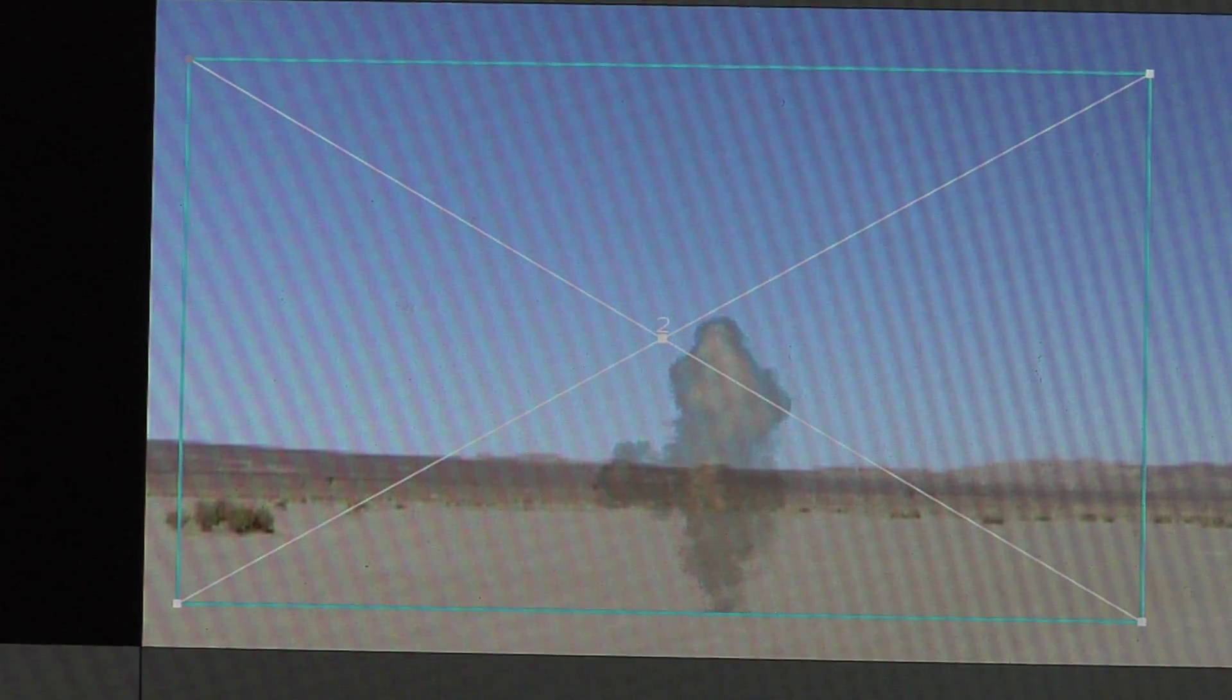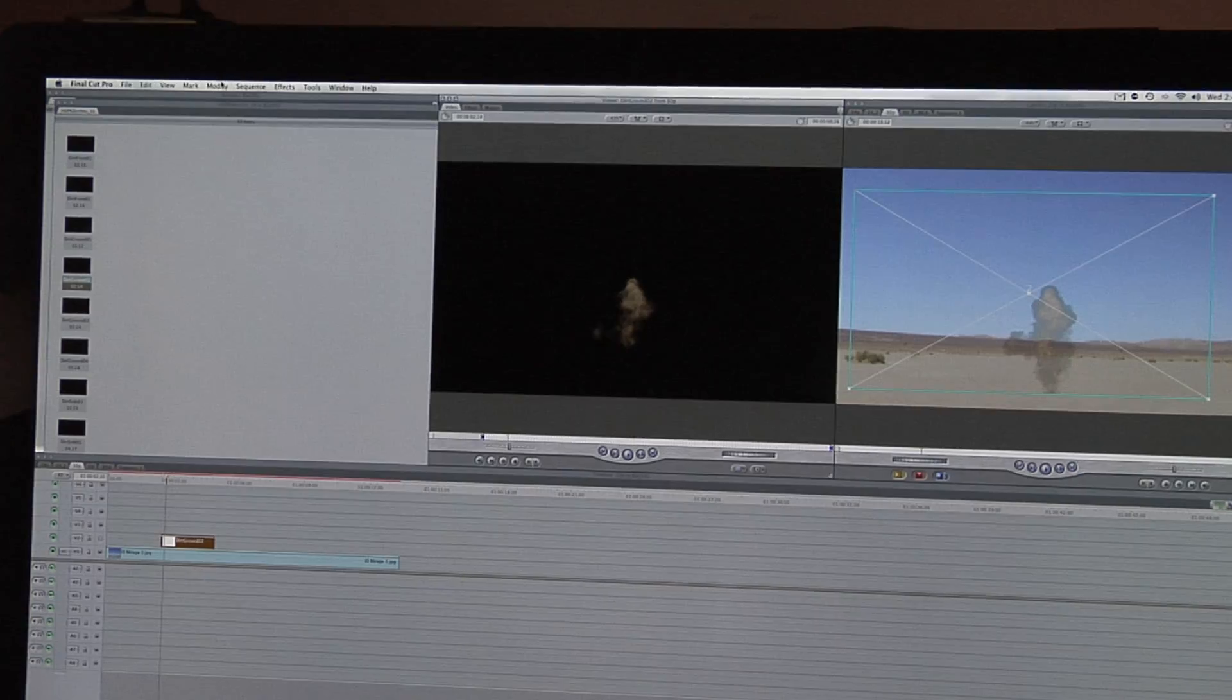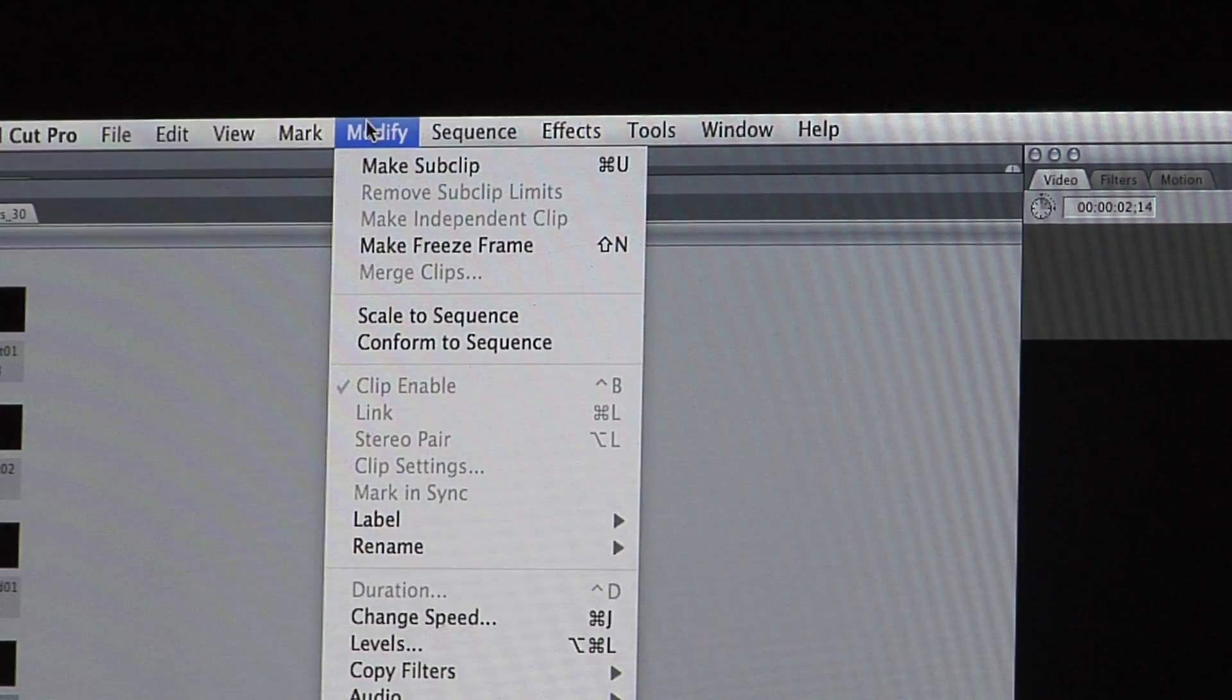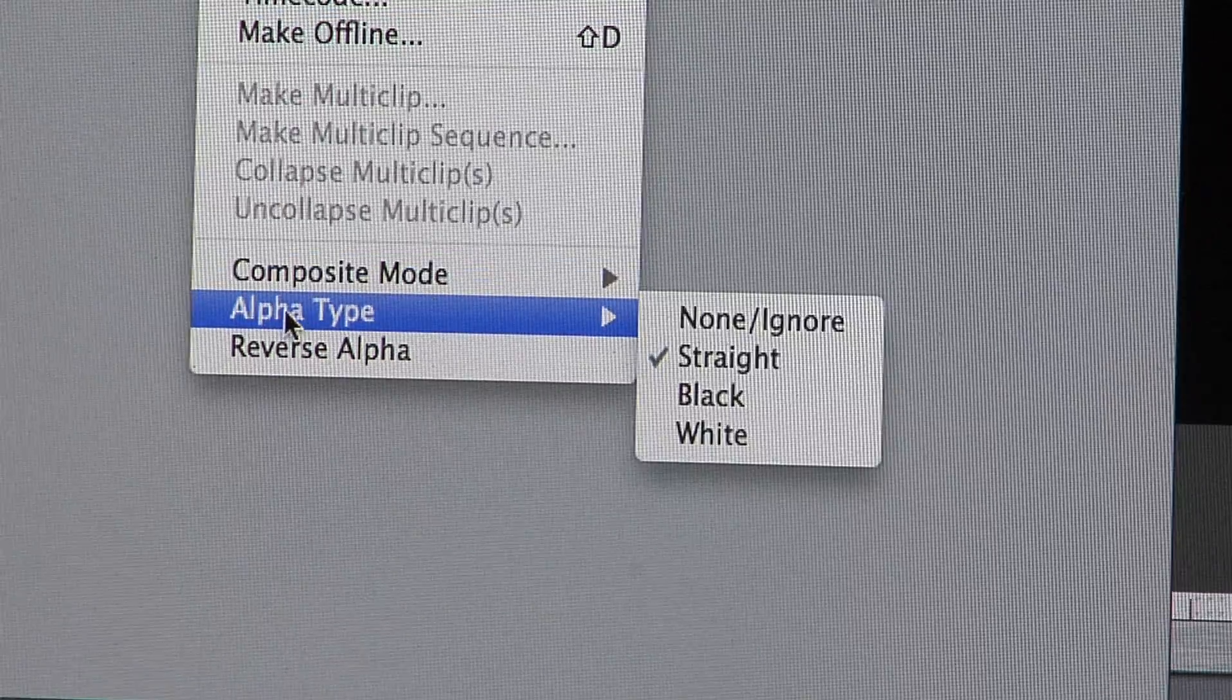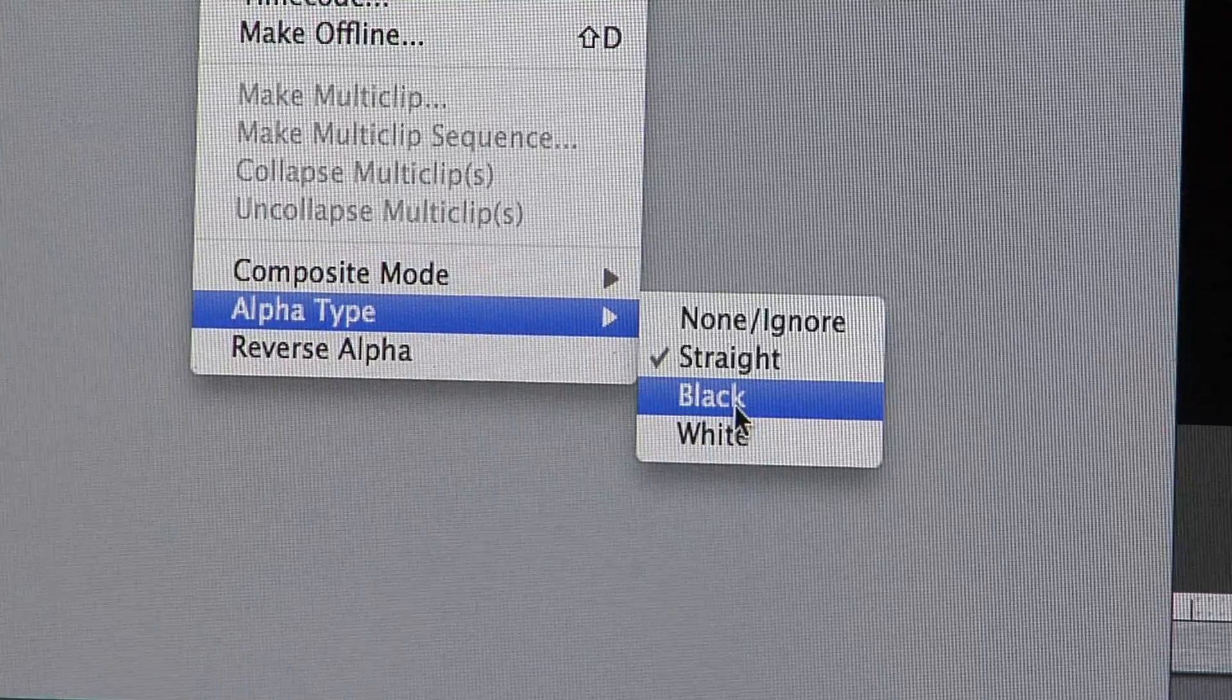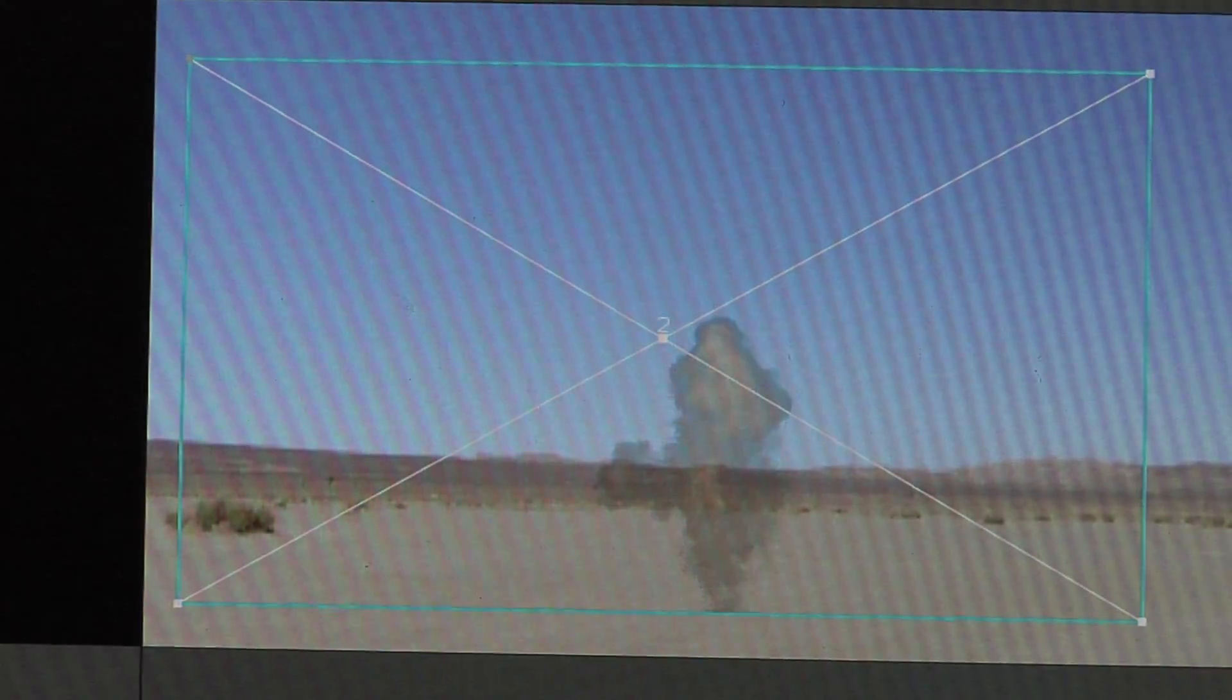Generally, double-clicking on the clip and then going to your modify menu and setting your alpha type to black will solve this.